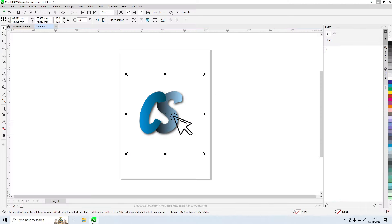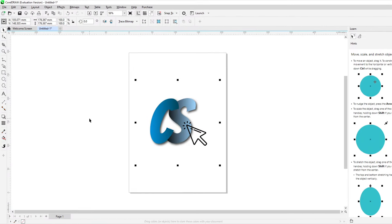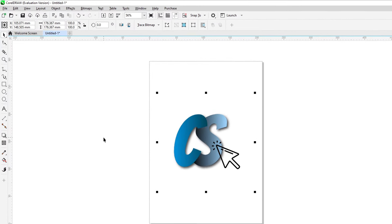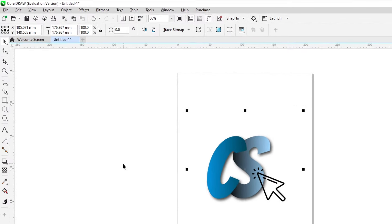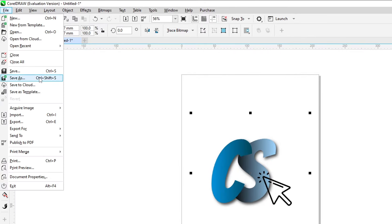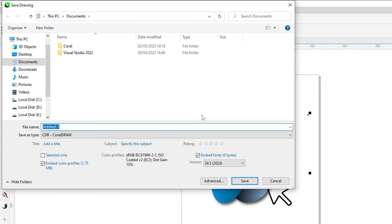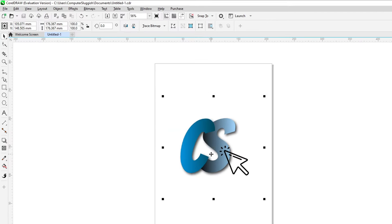If I open up CorelDRAW you can see here I've got a logo of Computer Sluggish. If I go onto file and then save as, I'm now going to save this as a CDR file format so I'm just going to simply go save. I'm just going to keep the file name as untitled.